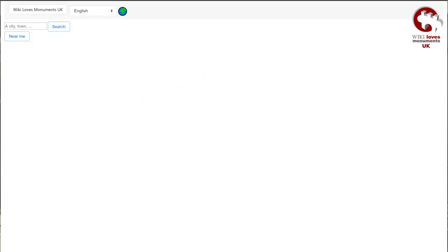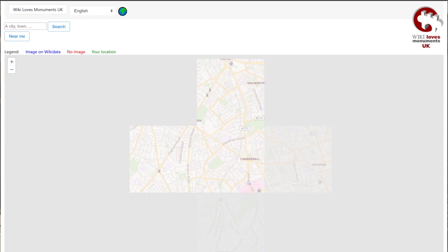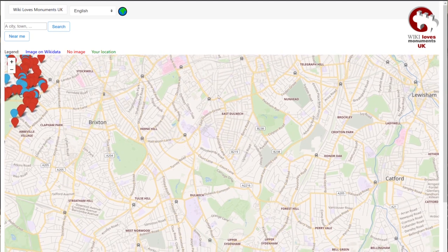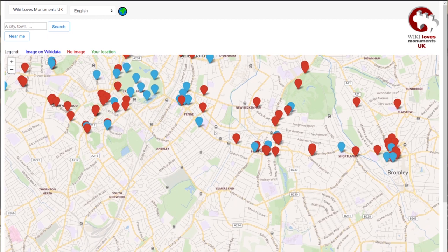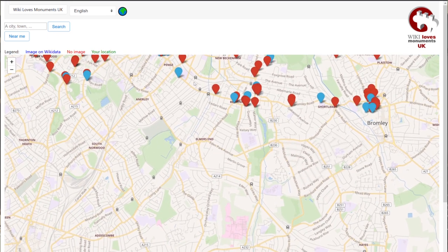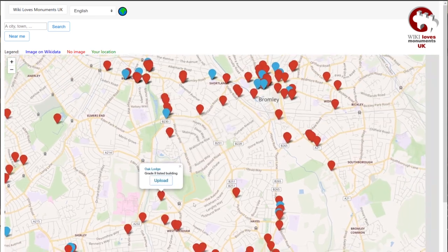You might want to search for places that are near you, or you might already know some places that you've taken photographs of that have items that need photographs adding to them. Most of the locations you see on the interactive map are going to be Wikidata items, and Wikidata is the big data repository which is connected to Wikipedia — it's where a lot of the data from the English Heritage listed buildings list goes, as well as lots of other datasets that show places that are notable or of some interest.